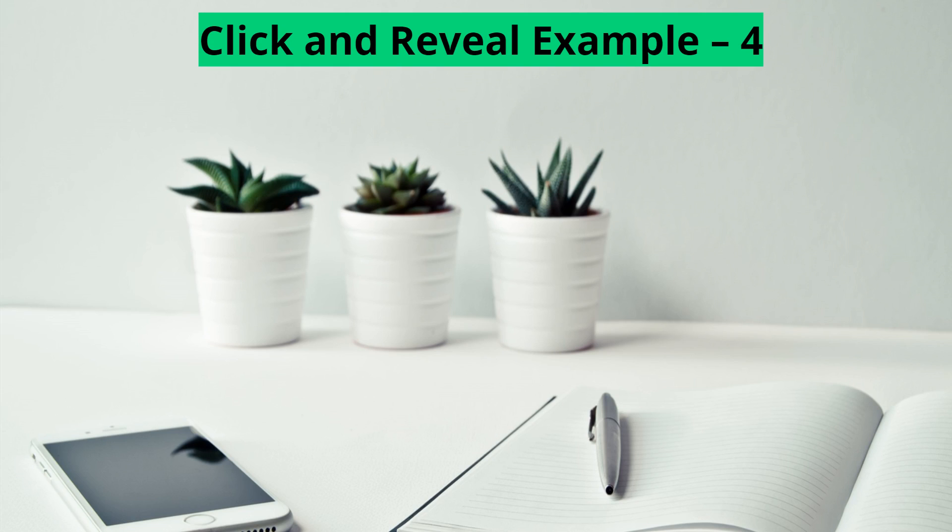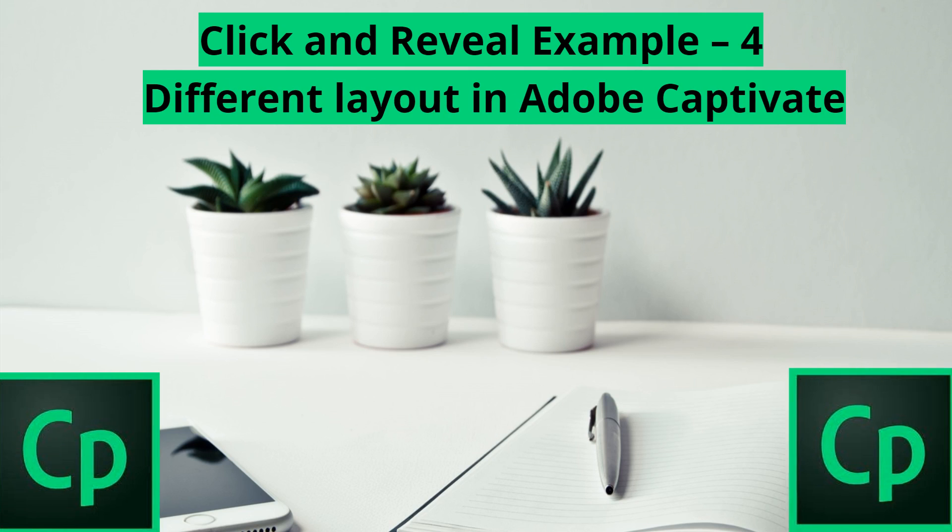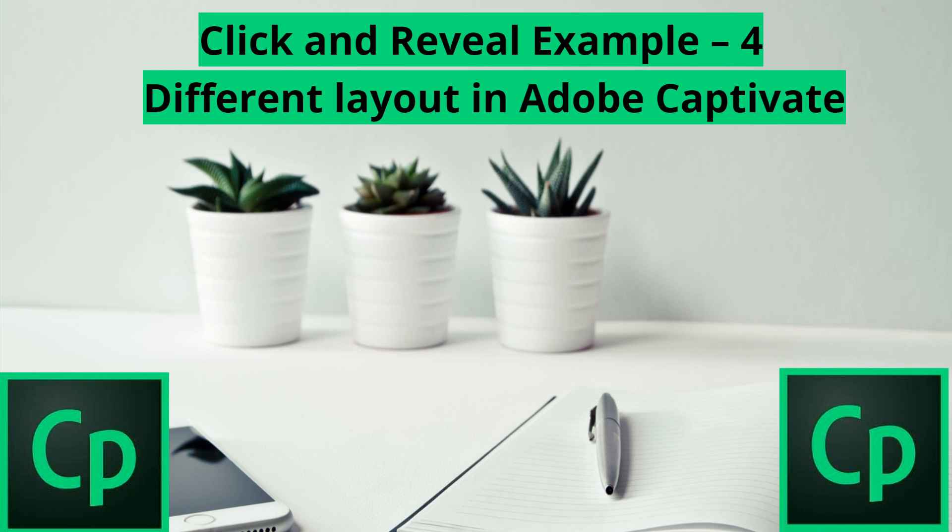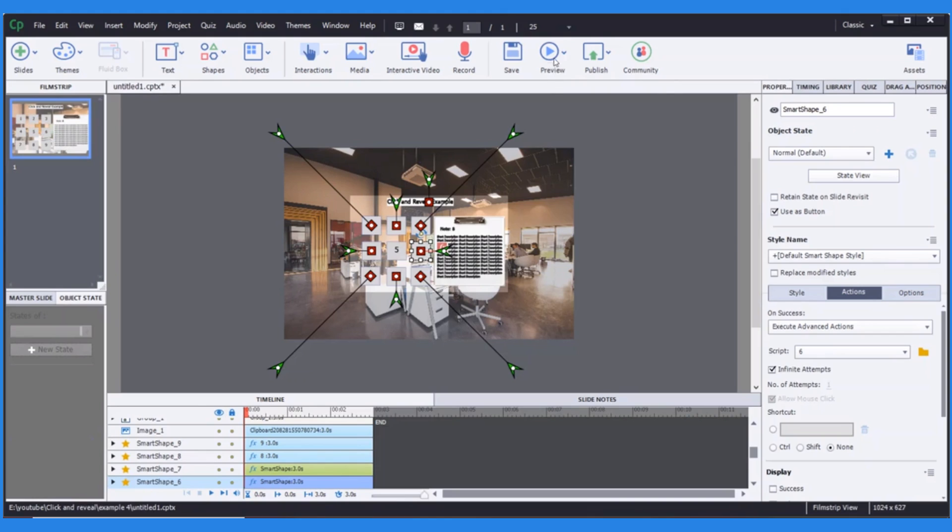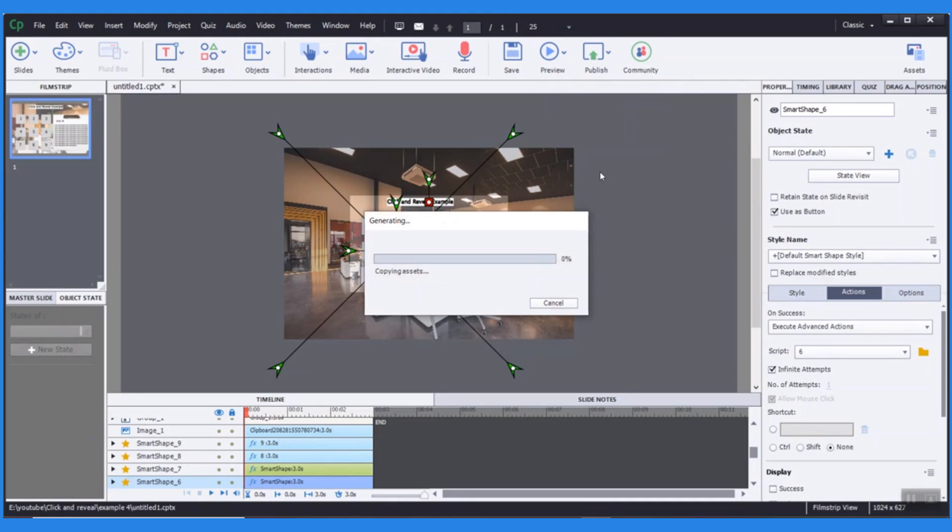Click and reveal example 4, a different layout in Adobe Captivate. In this video we are going to view this example. Let's preview the project.